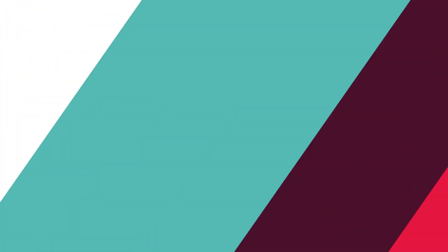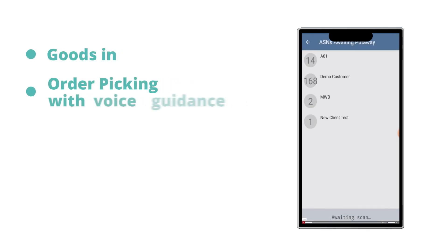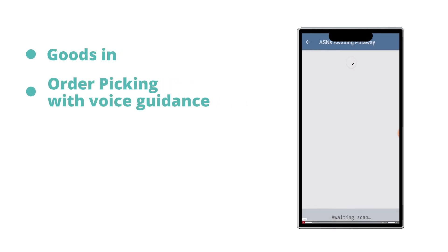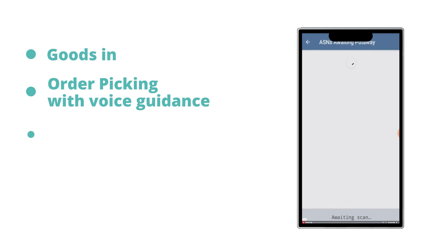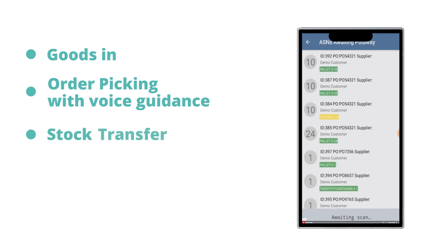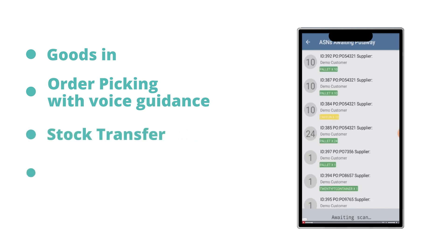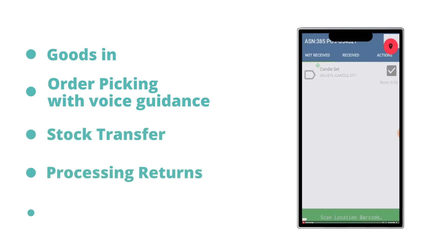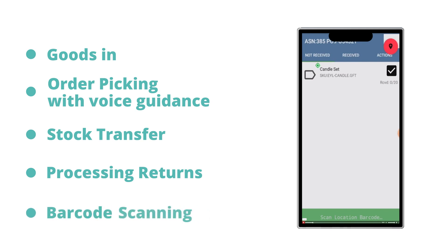The Android mobile app supports all warehouse floor activity, including goods in, order picking with voice guidance if required, stock transfers, processing returns, all with barcode scanning capabilities for speed and accuracy.